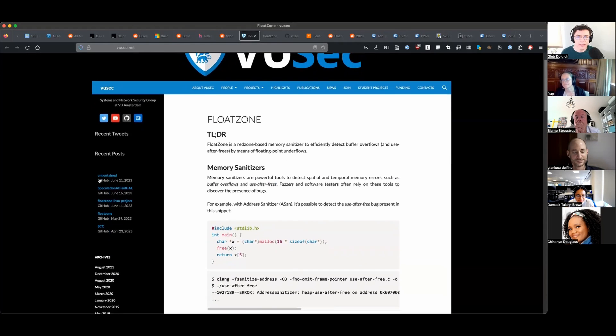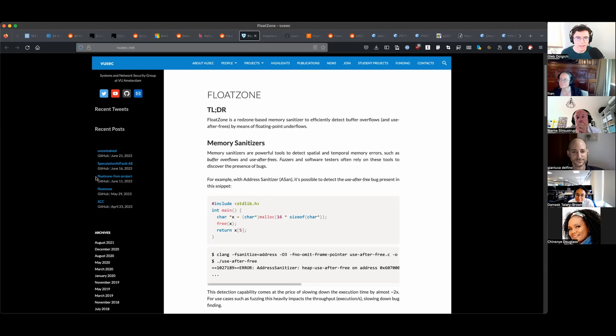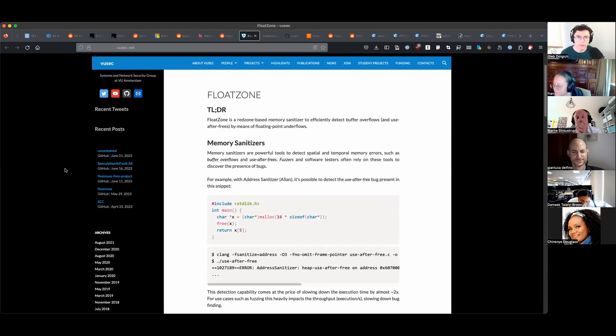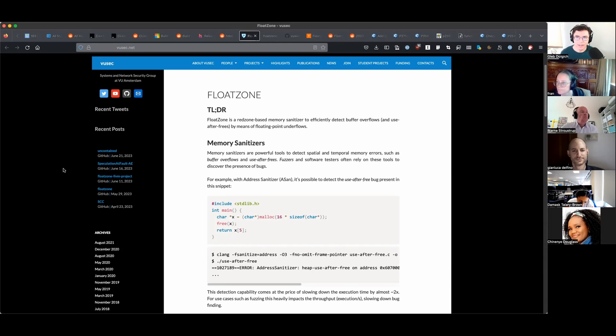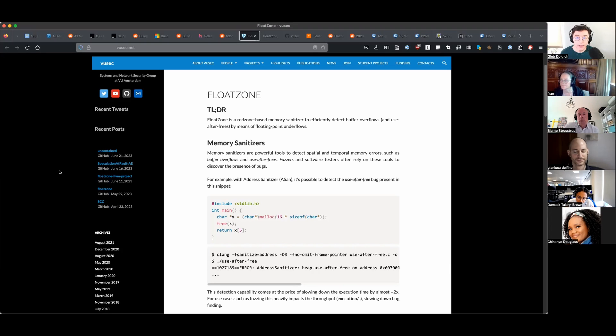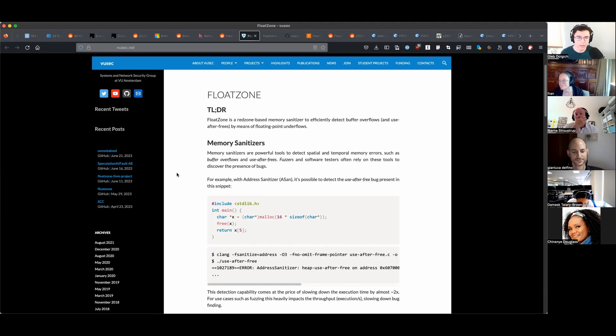Now this is interesting, this is one of the bigger topics, although not as big as the next one. FloatZone. I only read about it a couple of days ago. This is a new iteration of a memory and address sanitizer which is much more efficient than the existing ASan. It's a red zone based memory sanitizer to efficiently detect buffer overflows and use-after-free by means of floating point underflows.